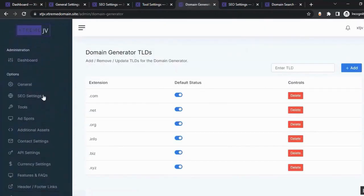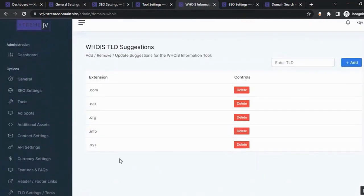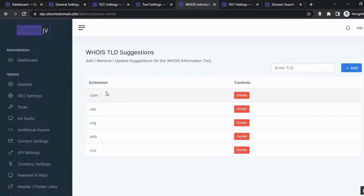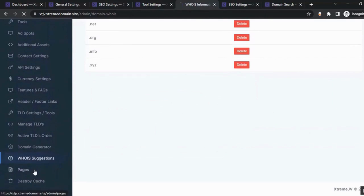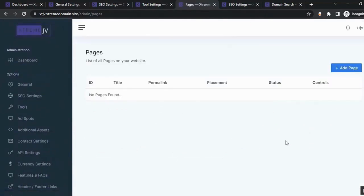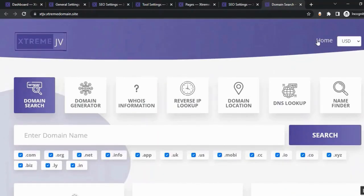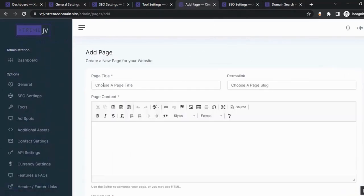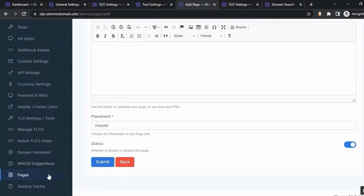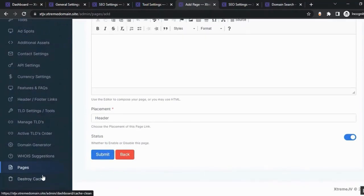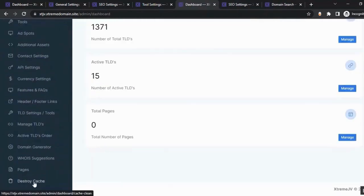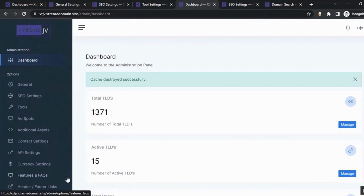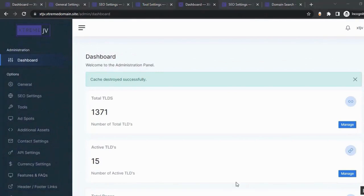From the domain generator section, you can add, remove, or update the TLDs used for domain generation. From the WHOIS suggestions section, you can manage suggestions for the WHOIS information tool. From the pages section, you can add pages to your website — click 'Add Page,' fill in the details, and click 'Submit.' You can also delete a page by clicking 'Destroy Page.' That's how you use Extreme Domain to make your site more profitable from the admin area. Thanks for watching!